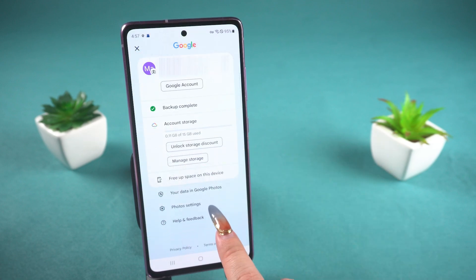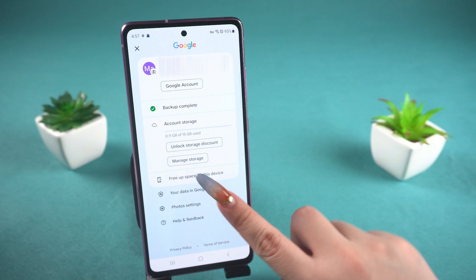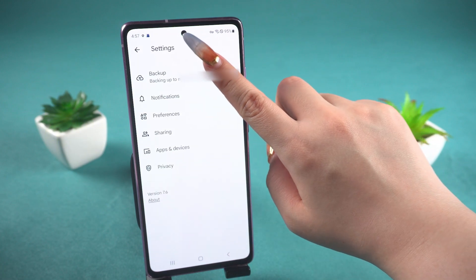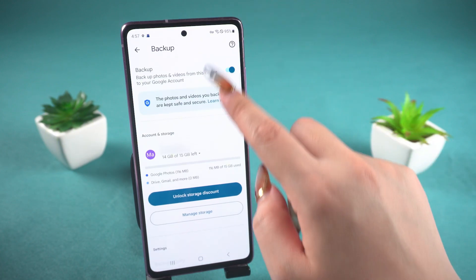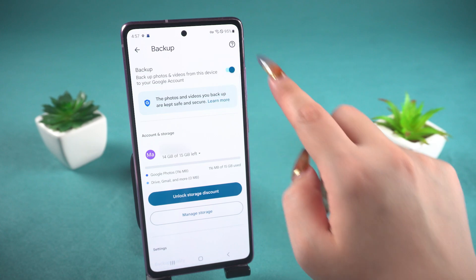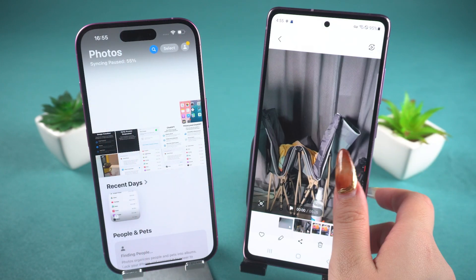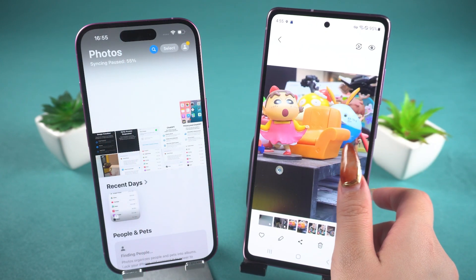If the backup hasn't started, you can click on Photo Settings and select the Backup button at the top. Make sure the switch is turned on. Once the backup is complete, your photos and videos will be saved to the cloud.